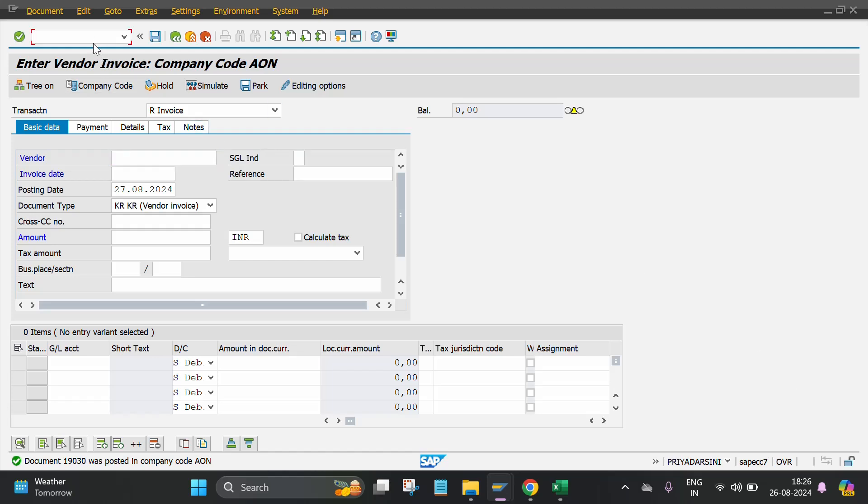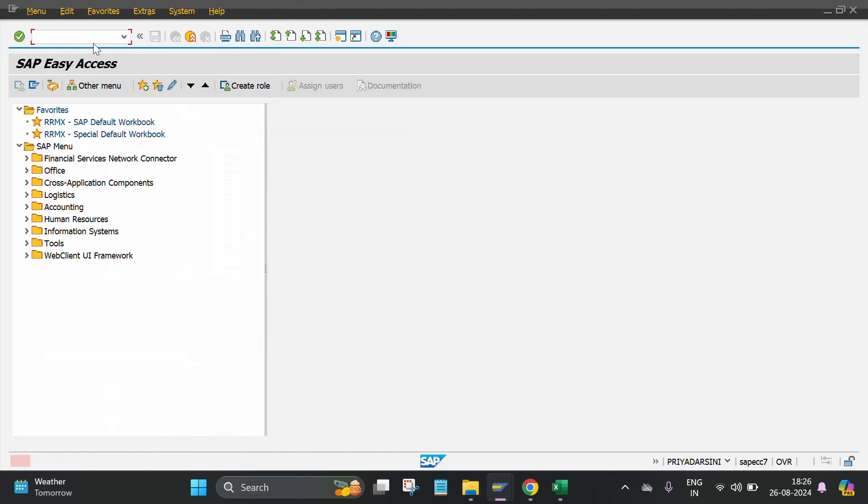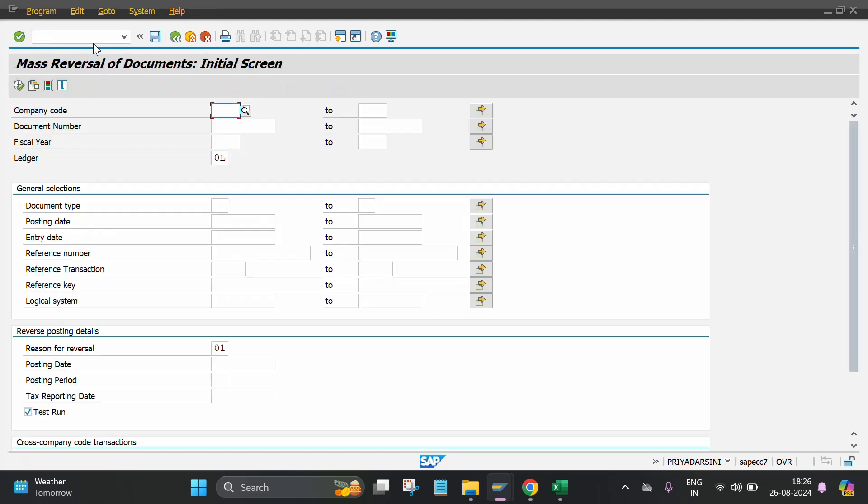Go to the command bar and put the T-code /n F.80. A screen will open. Then put the required entry fields. Company code: put your company code.